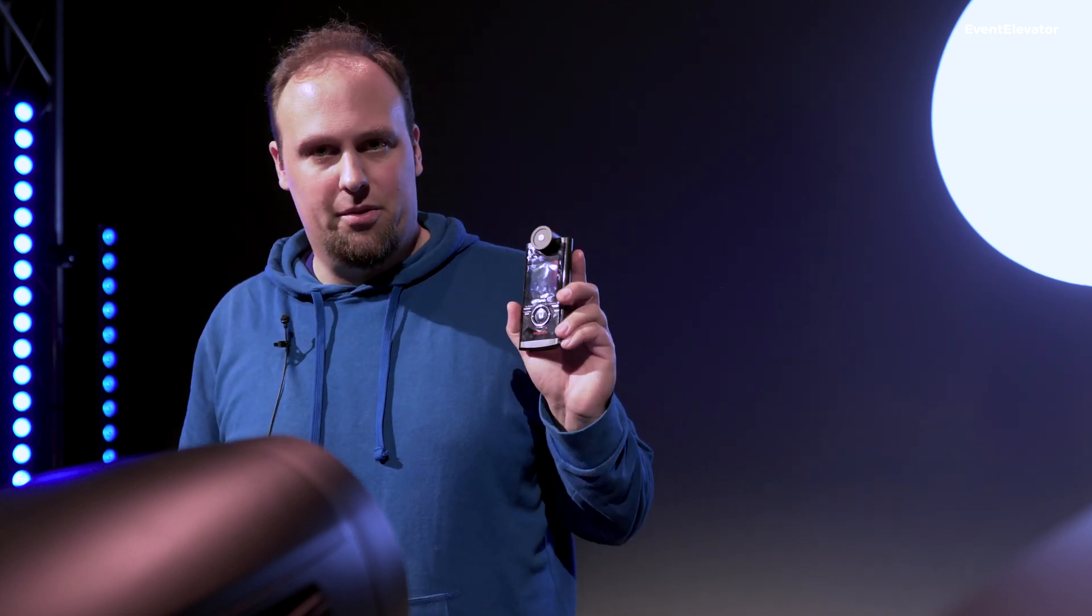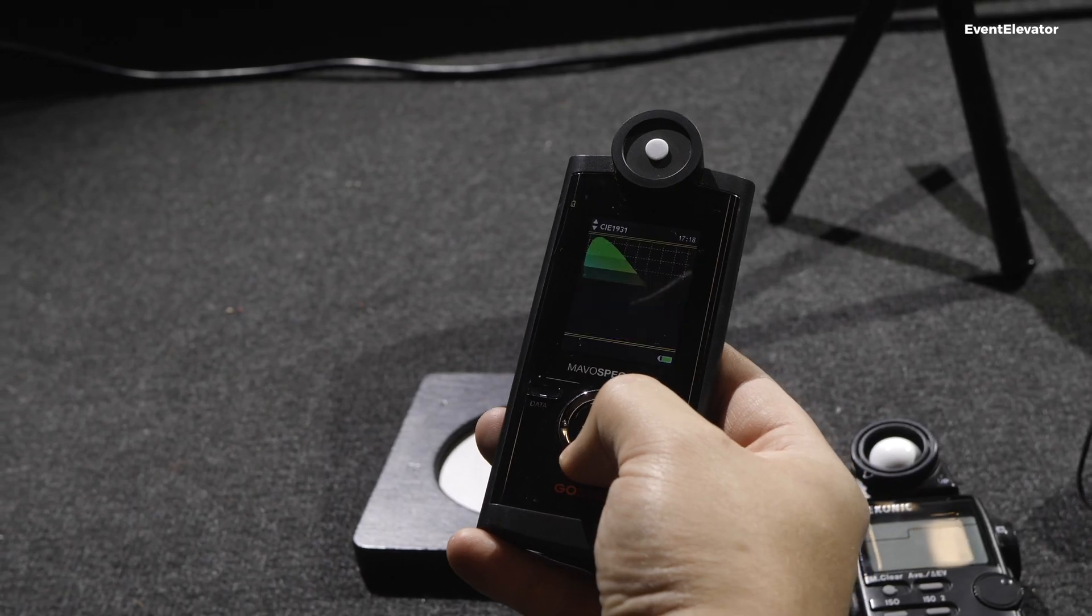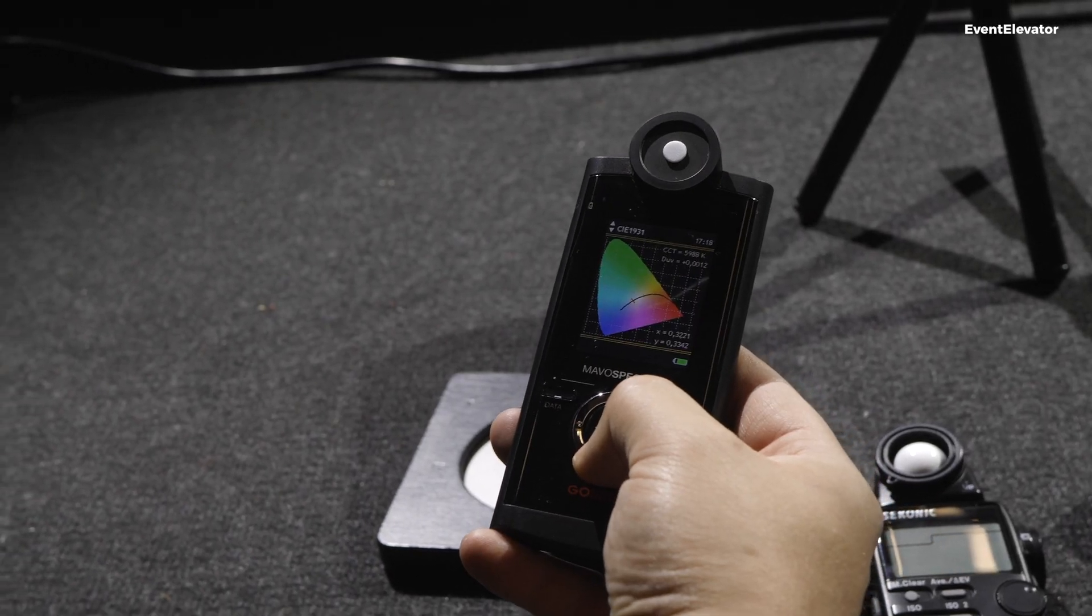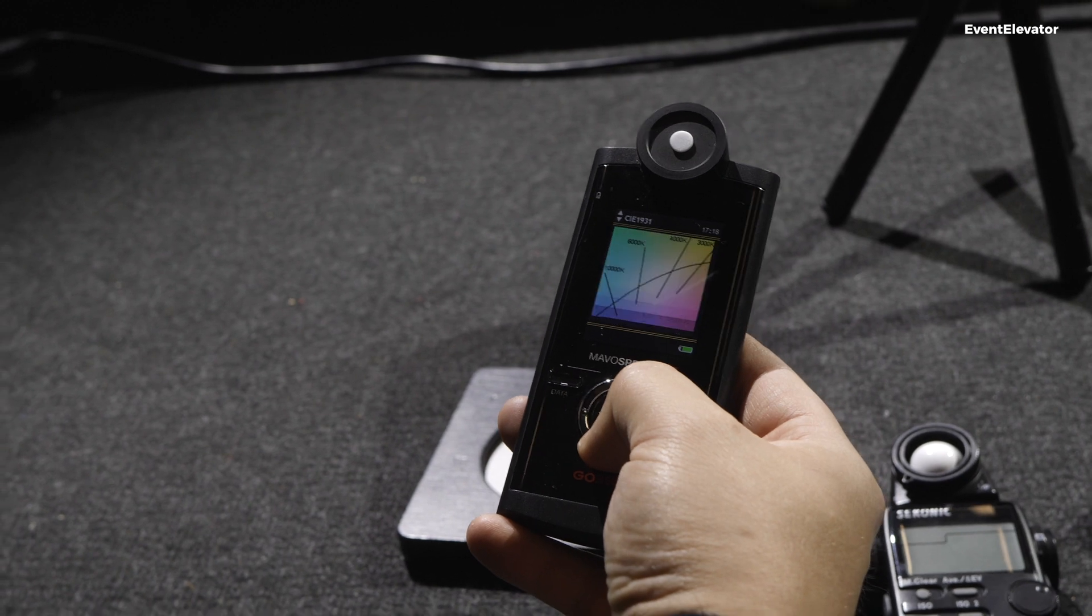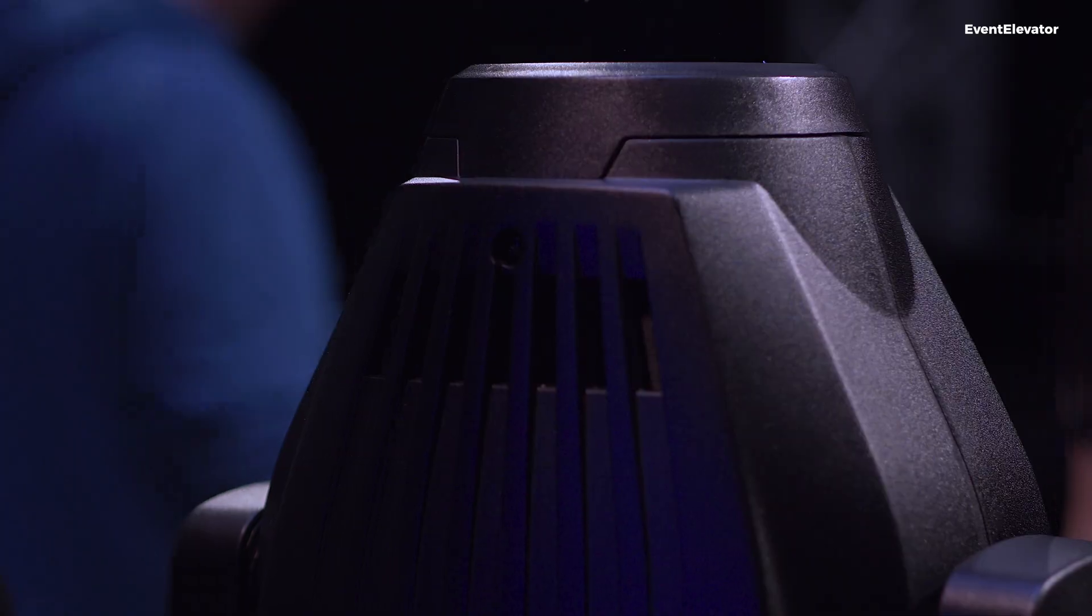To measure TM-30 and all other values, there are several tools you can use. Thank you for watching this video, and we hope you enjoyed it!